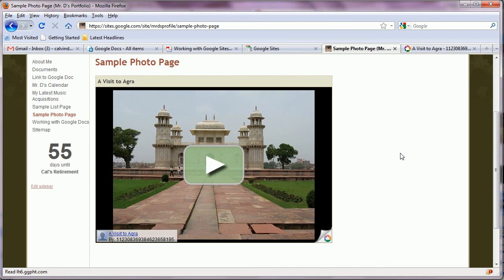Now one of the minor annoyances with these slideshows is that the interval is fairly short. And some people complain that the images go by too quickly, especially if there are captions that need to be read.